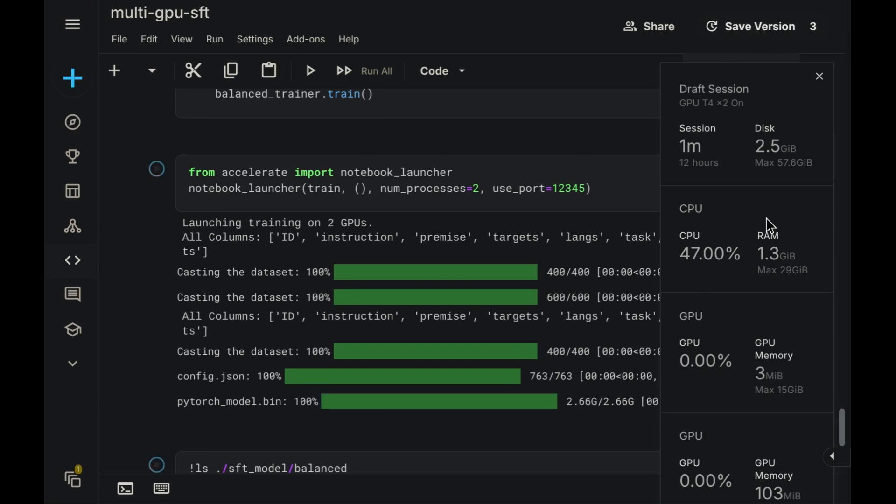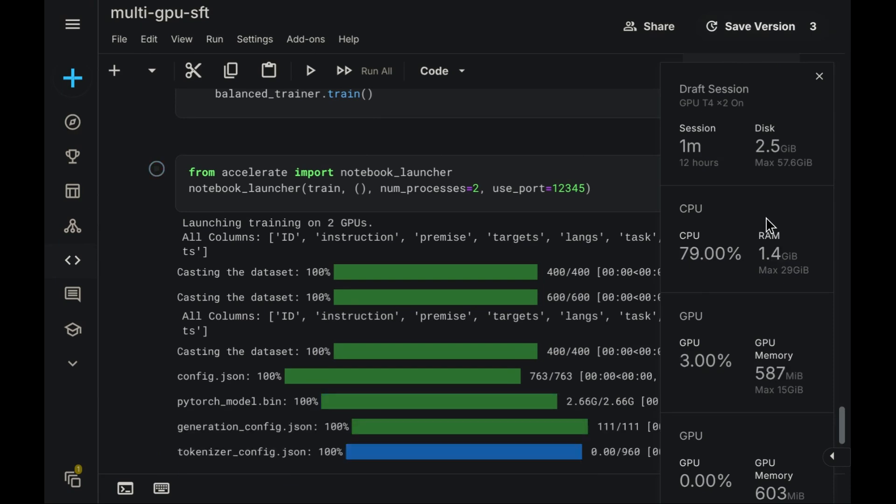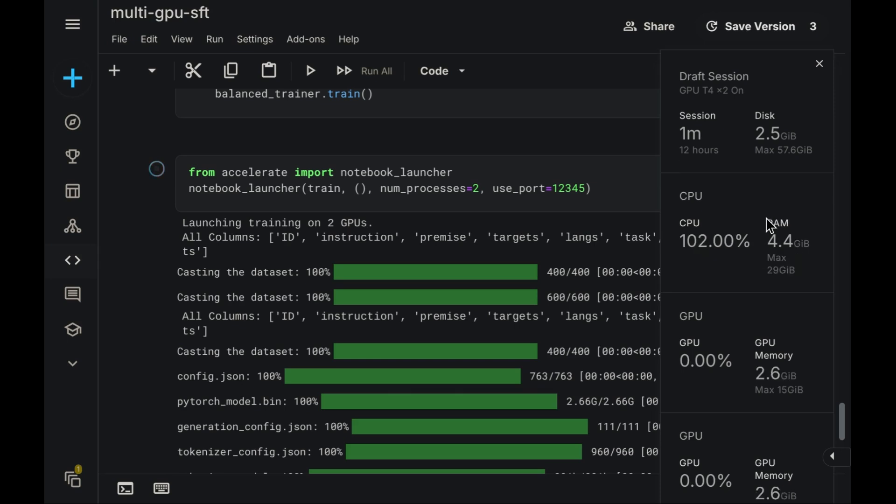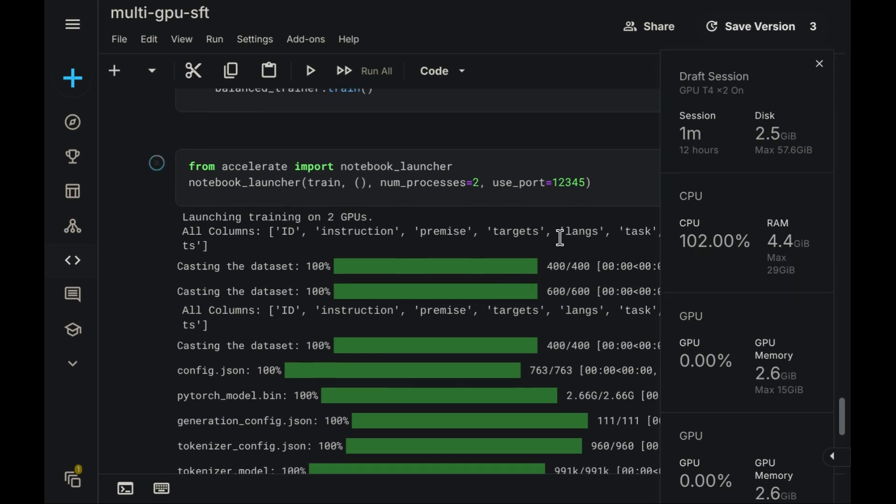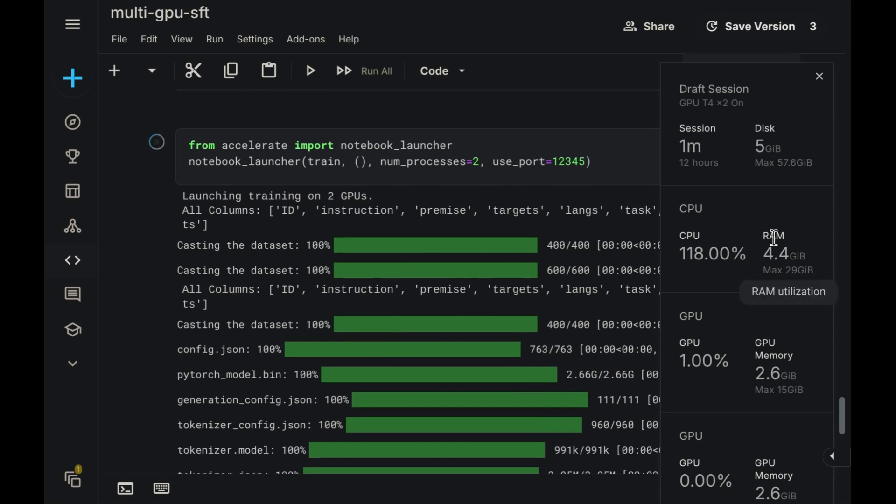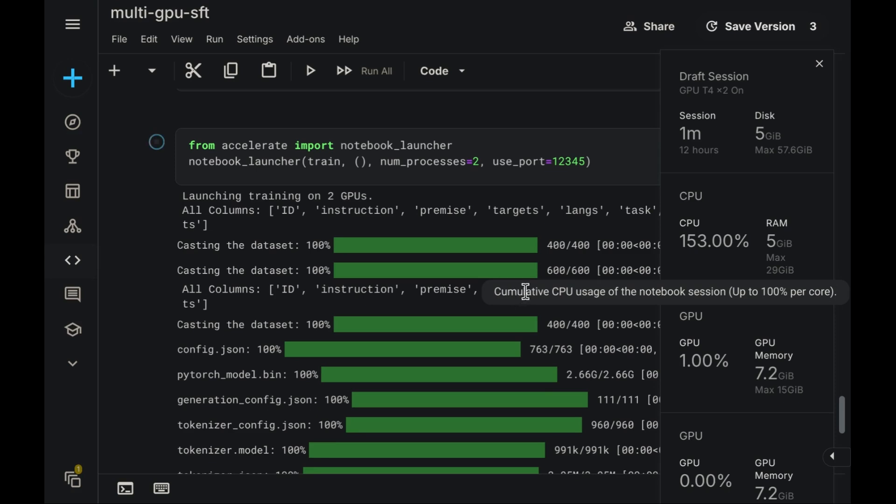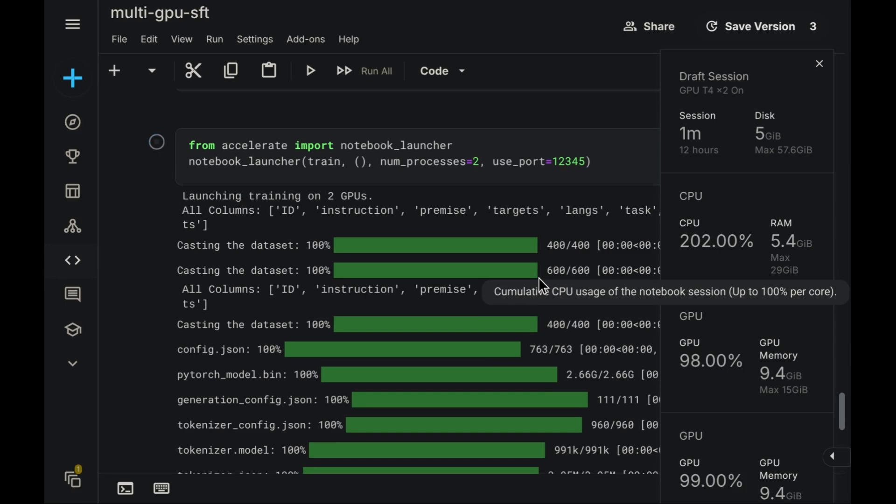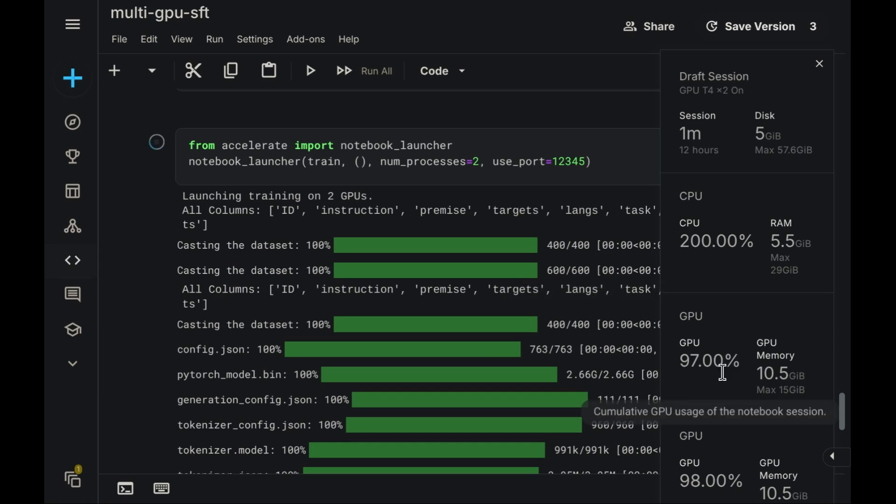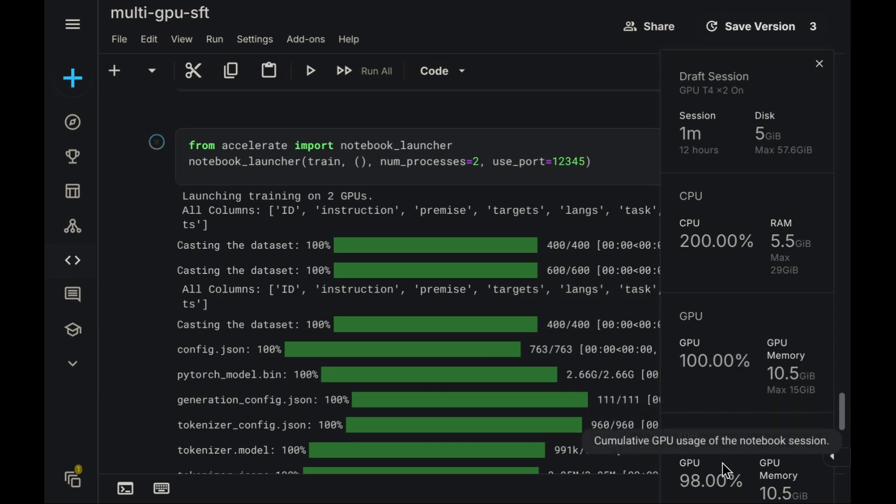Now, we'll wait momentarily for the model weights to finish loading onto the devices. Once loaded, we can examine the GPU utilization metrics again. As is evident here, both GPUs are now demonstrating significantly high utilization levels, with each operating at nearly 100% capacity during the training steps.